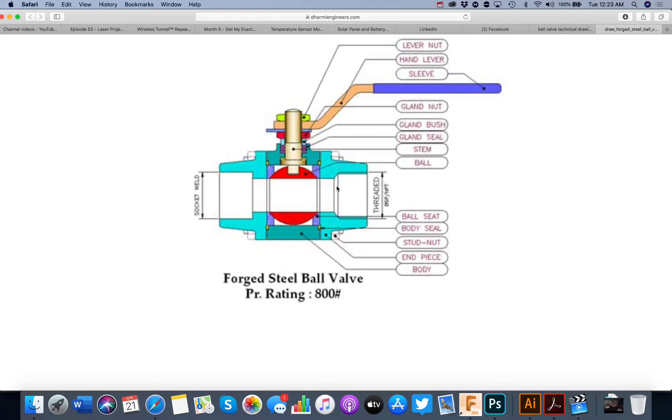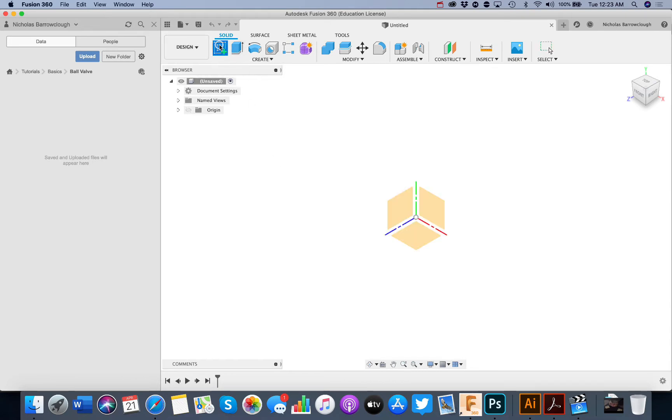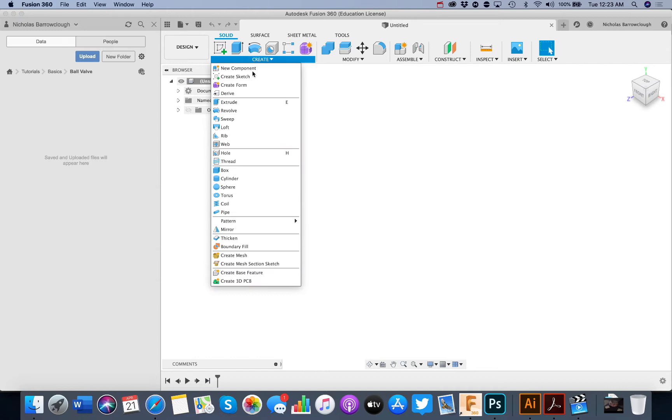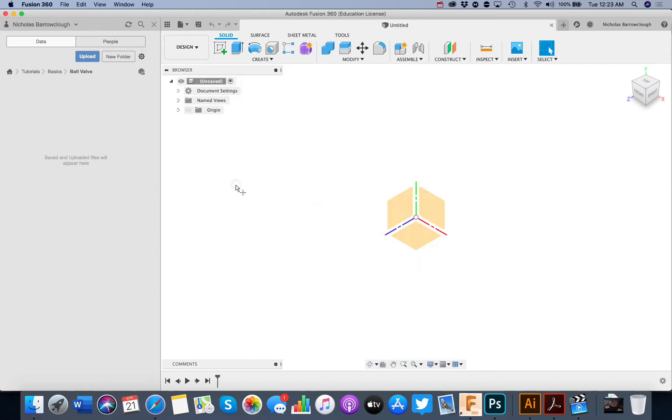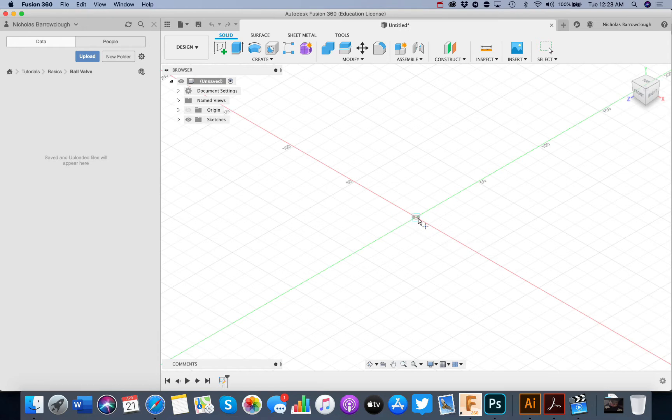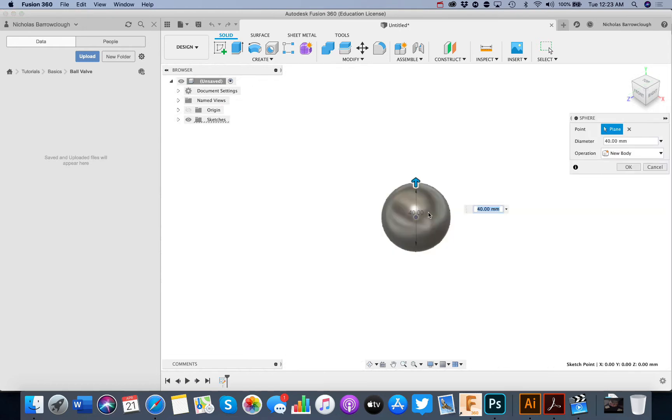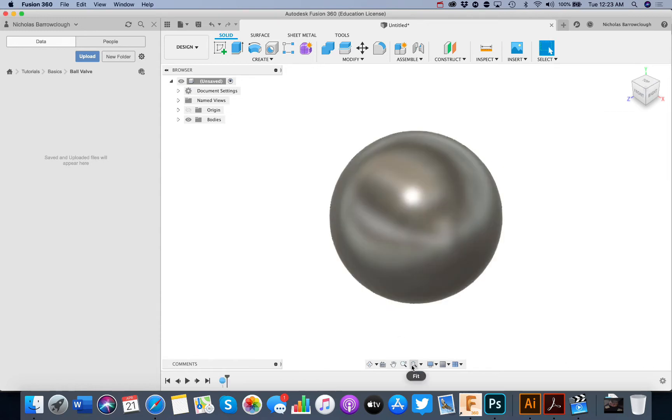So we'll start off with the ball as the ball valve. So here we are in Fusion 360 and we're going to start by creating a sphere. We'll create it on this plane and let's say we're going to make a ten centimeter diameter ball valve so that would be a hundred millimeters like so.